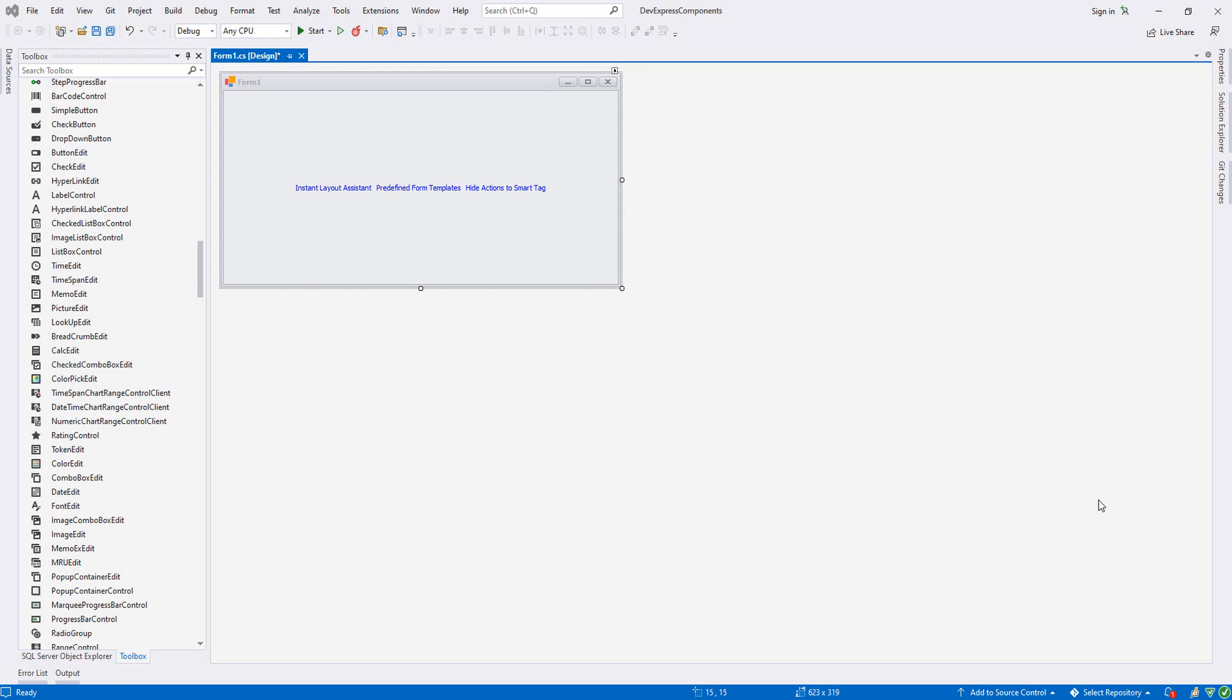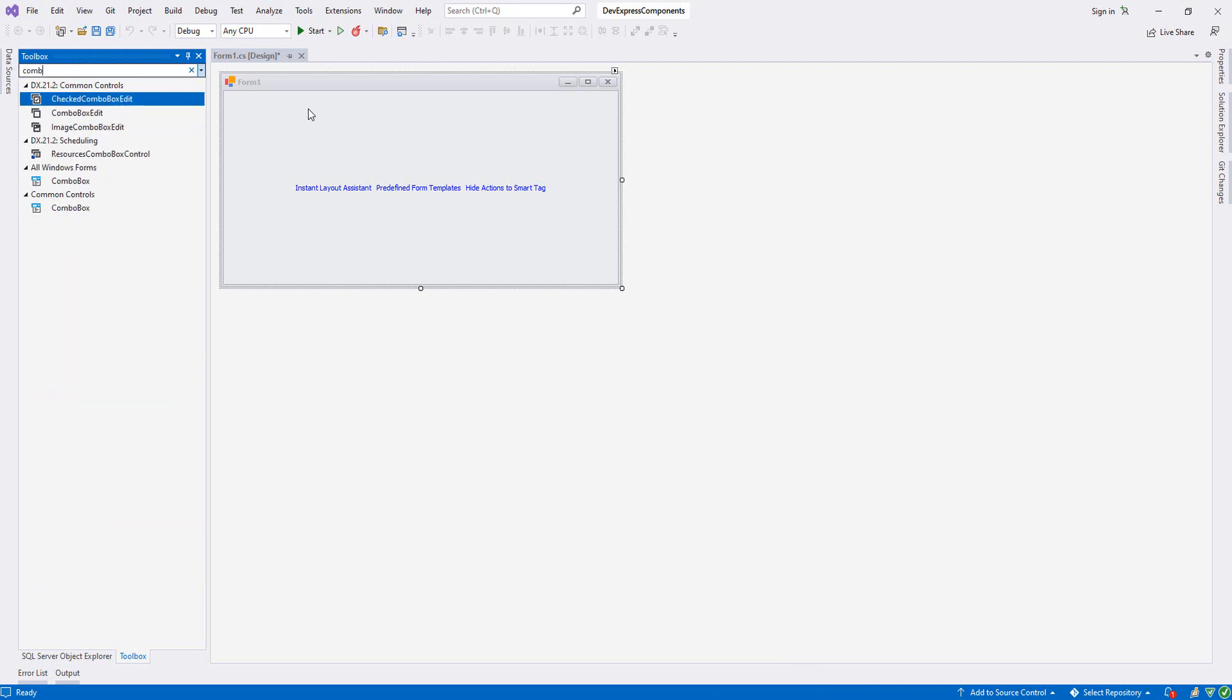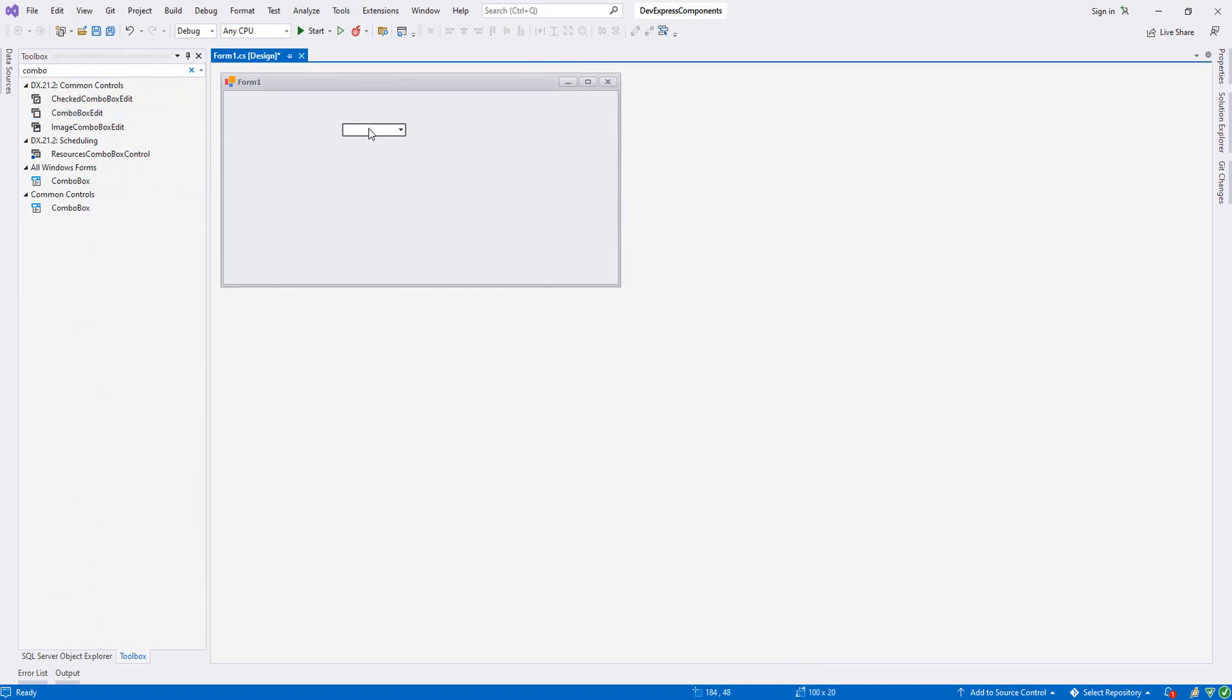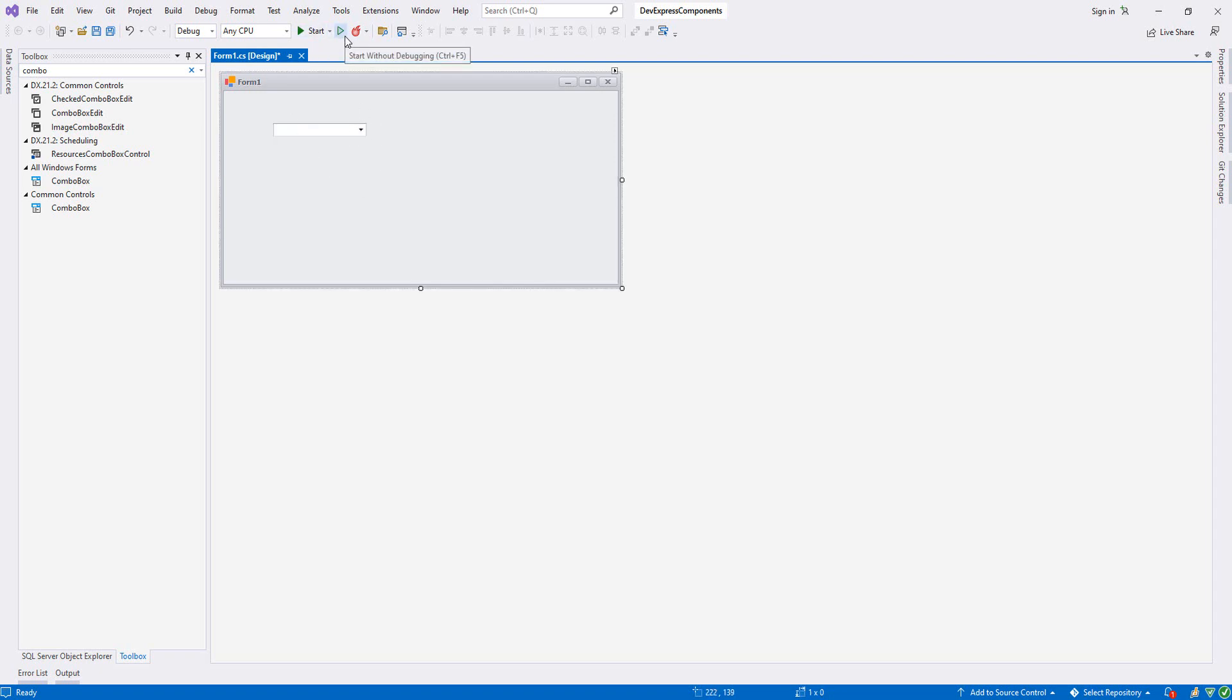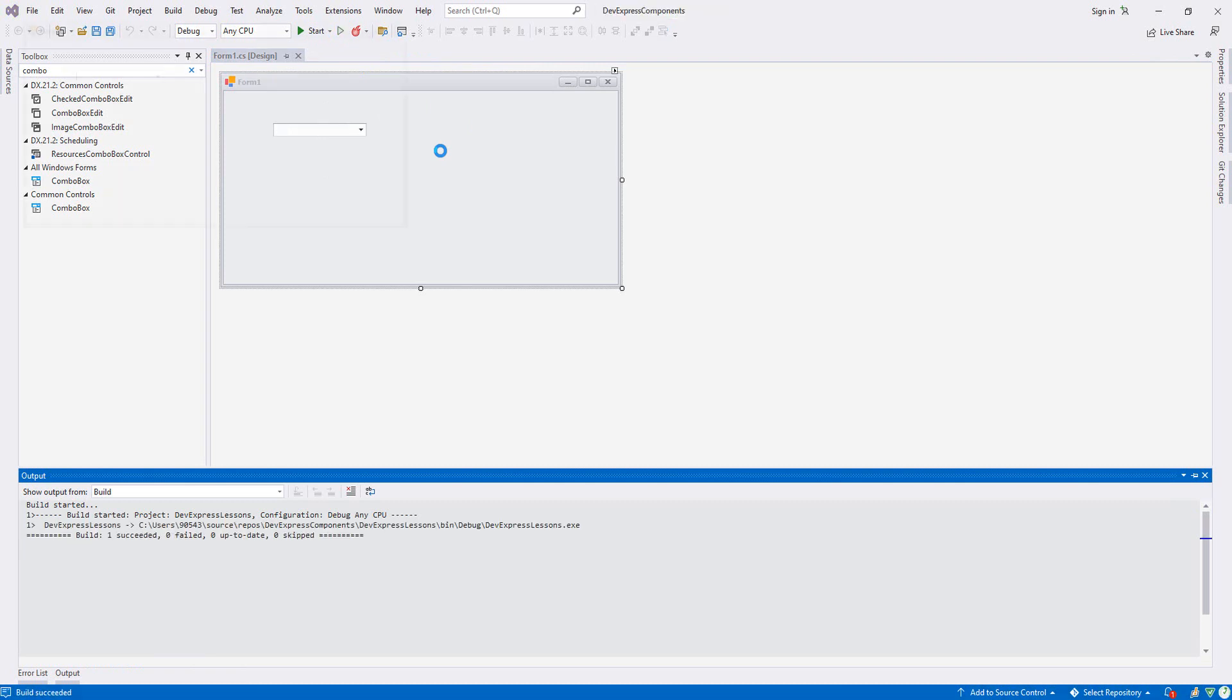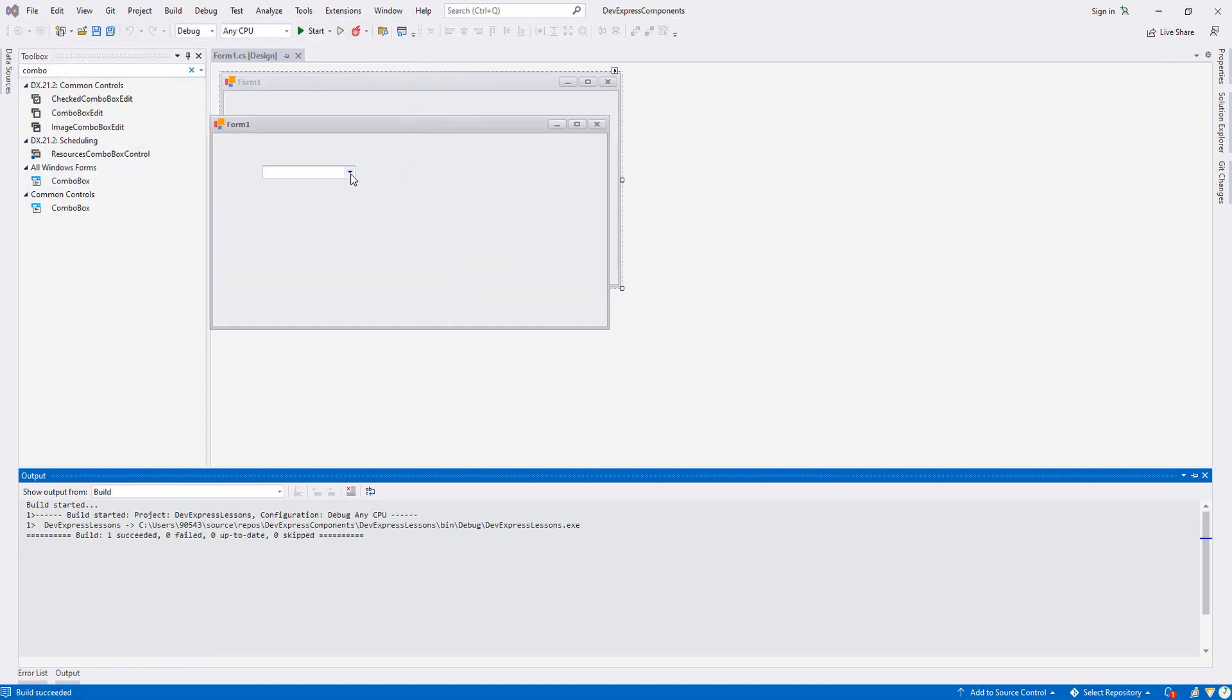Hello, welcome guys. In this tutorial we are going to look at ComboBox Edit in DevExpress. Now we go to the toolbox, we search for ComboBox Edit and move it over our Form1. This is our ComboBox. Let's resize it a little bit and run it first to look at it.